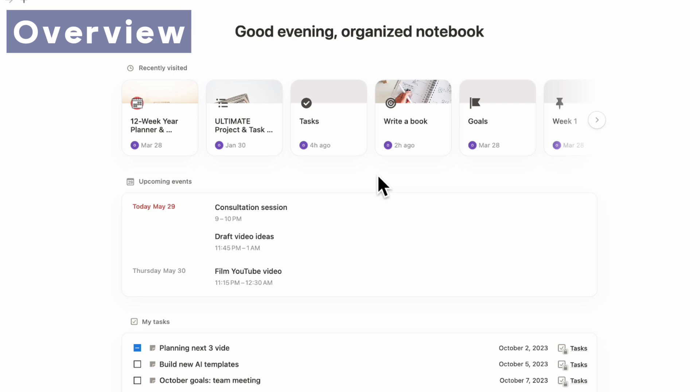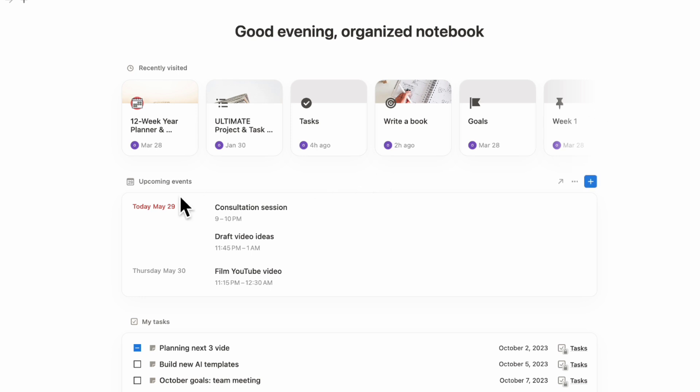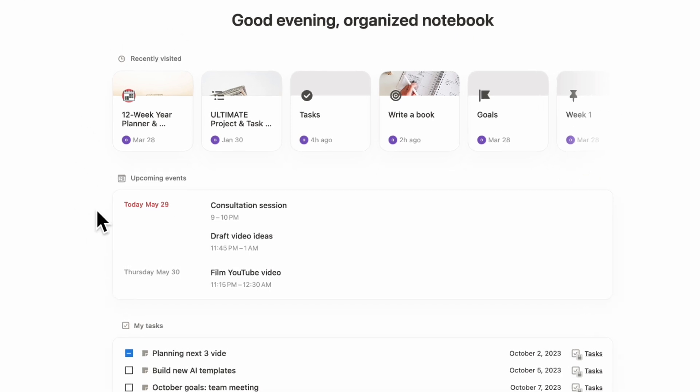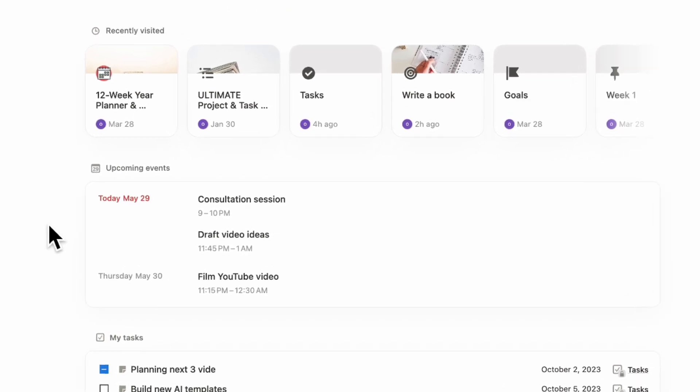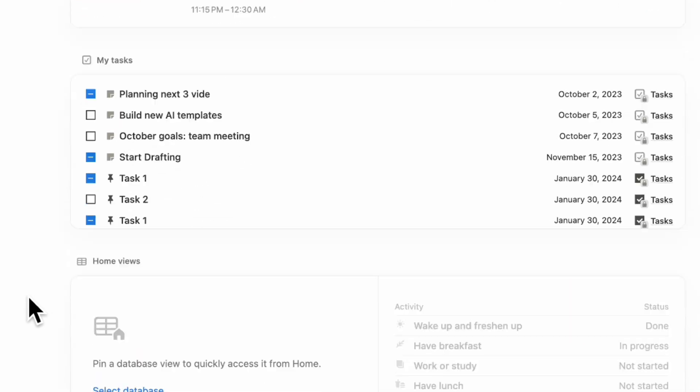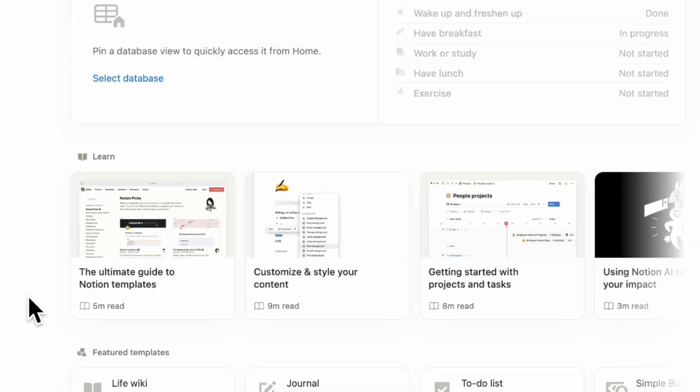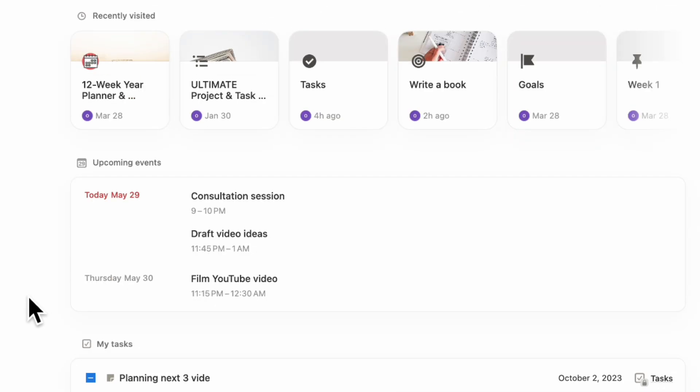Let's first go through a brief overview of what is Notion Home. Notion Home is basically a place where you can have a dashboard for all of your Notion pages inside of your workspace and combine them into one place. You can see your recently visited, upcoming events, tasks, home views, and more.